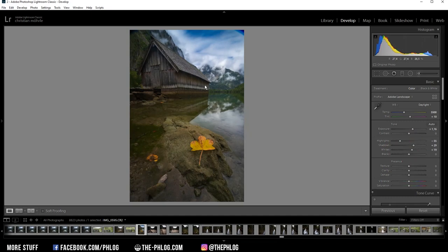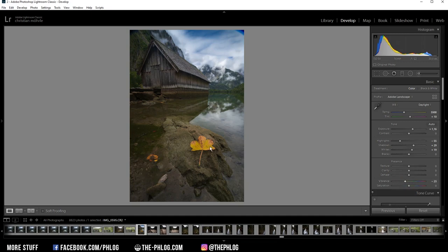Alright, now as you can see, the image starts to get really saturated. So let's drop the vibrance. And then I already want to add some clarity.